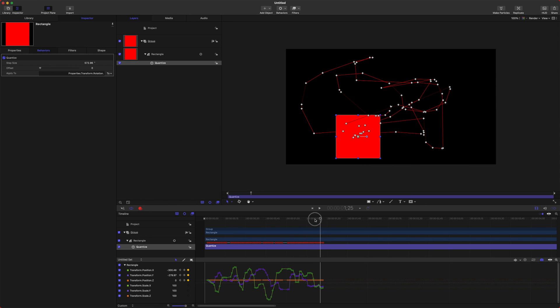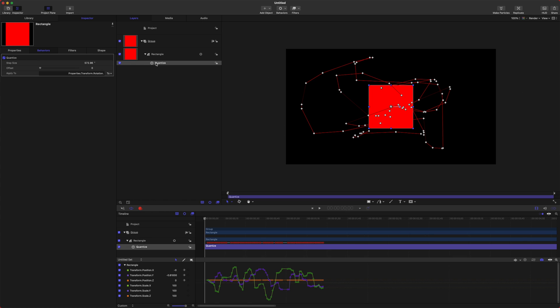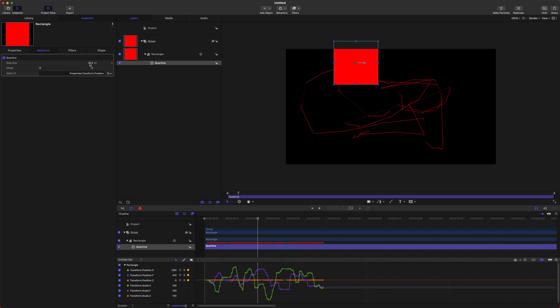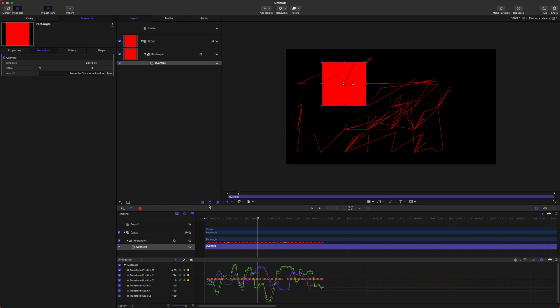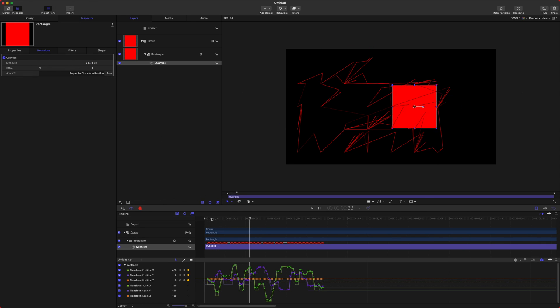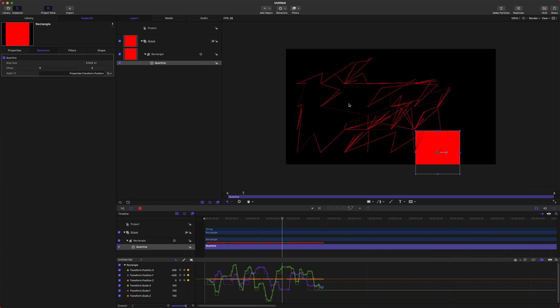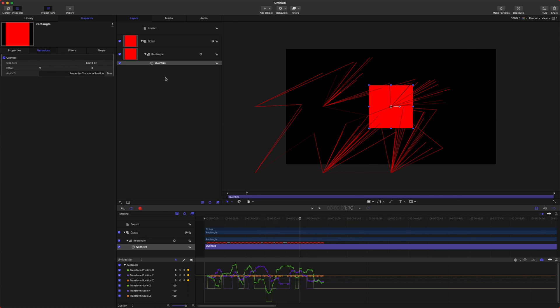So if I take the Quantize animation and it's applying to rotation, let's change that to position. Let's bump up the step size. And now things are going to get a lot choppier. So it's almost going to blink into existence. It's like it's taking out the middle keyframes. That is Quantize. It's basically the complete opposite of Average. And rather than smoothing out things, it makes things choppier.